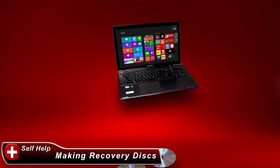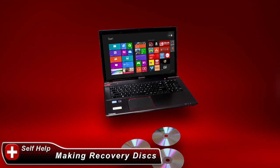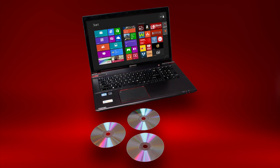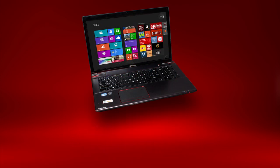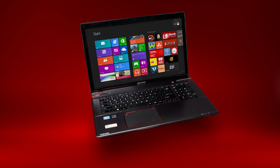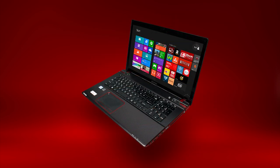In this video, we'll show you how to create system recovery media on DVDs. System recovery media allows you to restore the software on your computer back to its original factory condition. This is useful in the event that you're having problems with your computer that you can't solve. Performing a system recovery will solve software-related problems. If a problem persists after performing a system recovery, the computer may need servicing.